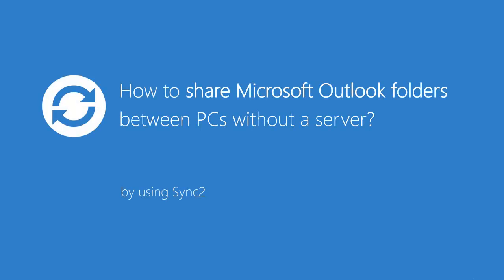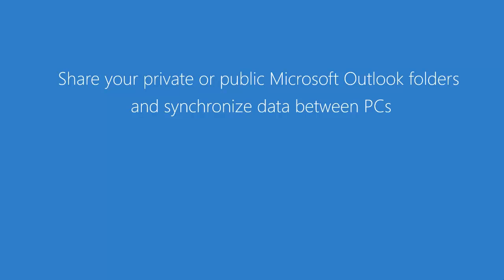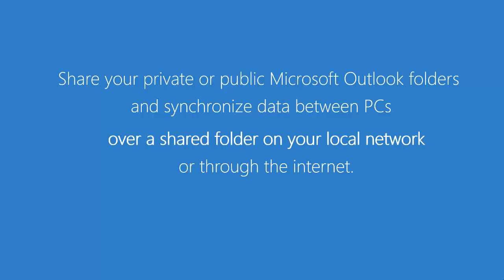This video will demonstrate how to use Sync2 to share Microsoft Outlook folders between PCs without a server. With Sync2, you can share your private or public Microsoft Outlook folders and synchronize data between PCs over a shared folder on your local network or through the internet.